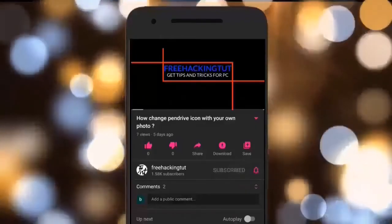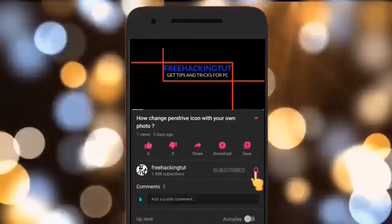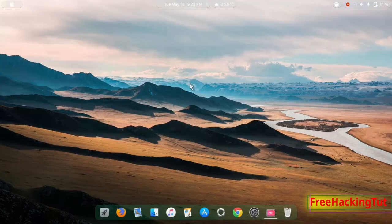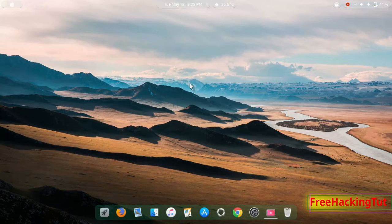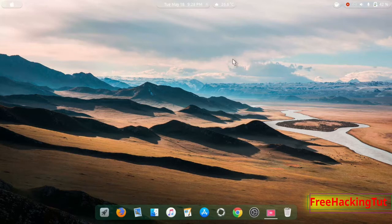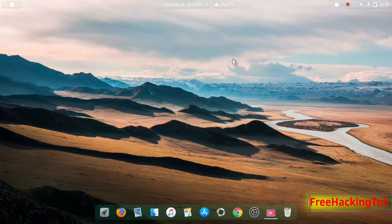Click on the subscribe button and press the bell. Hello everyone, welcome to my channel Free Hacking Tutorial. In this video I'm going to show you how to transfer bookmarks from Firefox to Google Chrome web browser. So let's begin the tutorial.